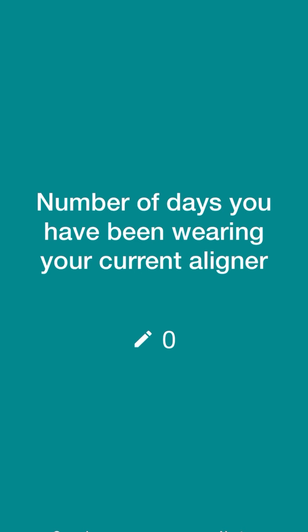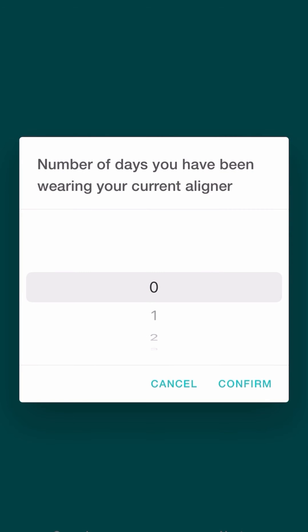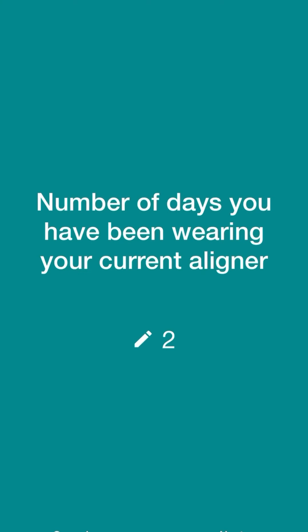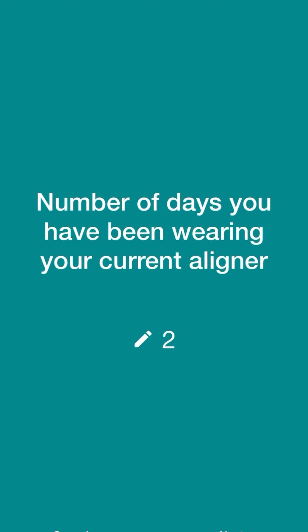The number of days you have been wearing your current aligner. Again, if this is your first day, you have been wearing your aligners for zero days. But let's say that you've already been wearing aligner number four for two days — you would select two.